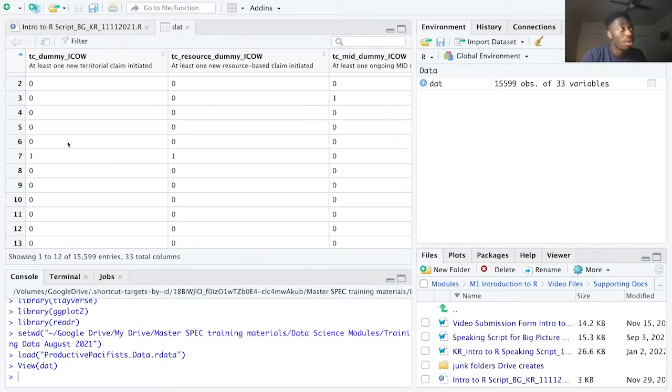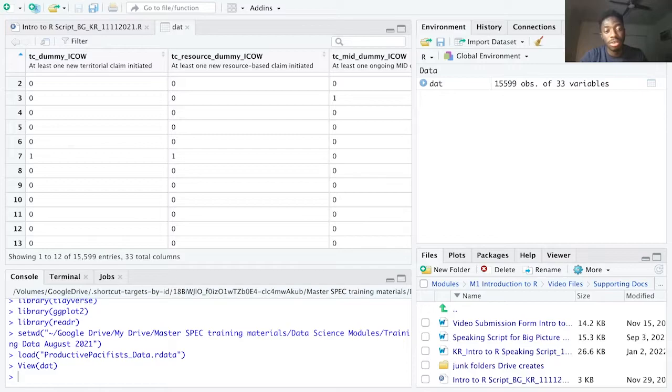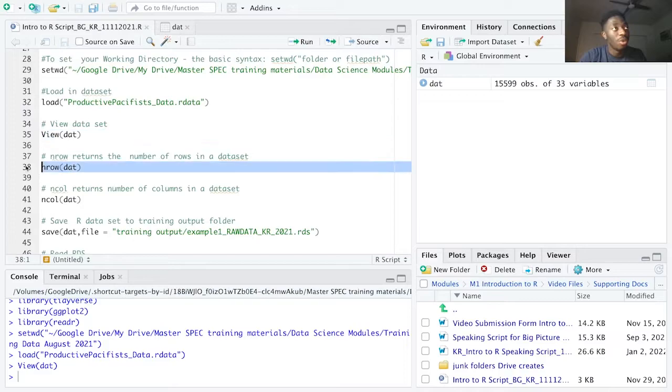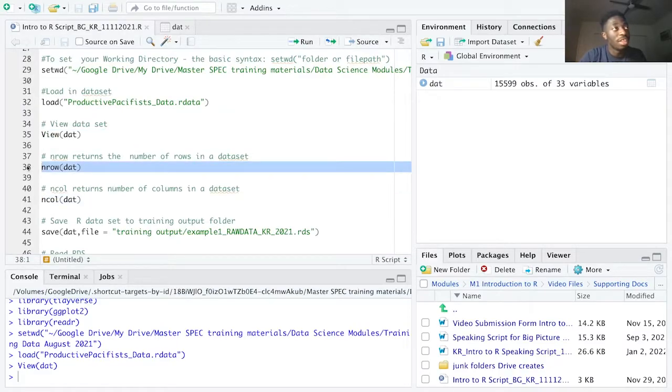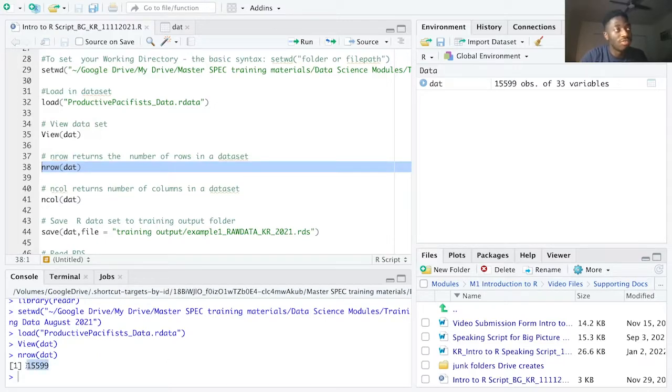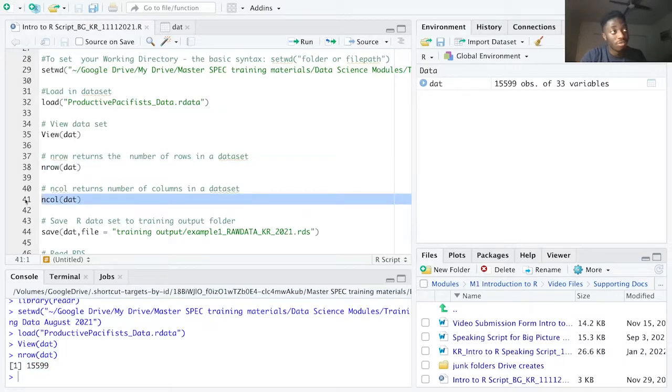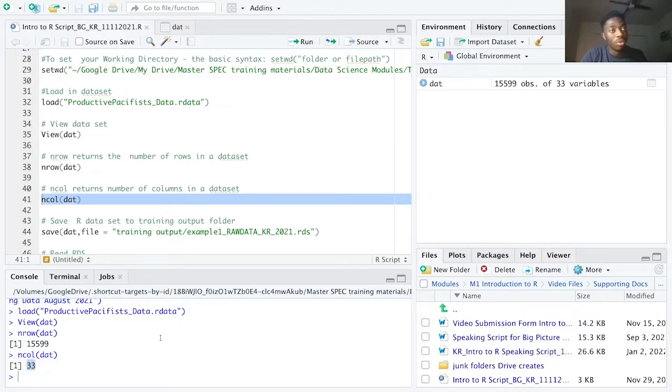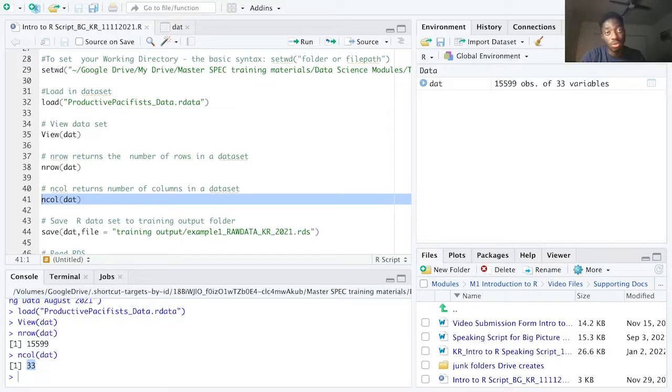So how big is the dataset? How many rows and columns are there? To do this, we need to use two functions, the nrow and the ncol functions. After running the nrow function on the dataset, the console returns 15,599 rows. On line 41, ncol returns 33 columns on the dataset, which corresponds to the observations and variables listed in the global environment.